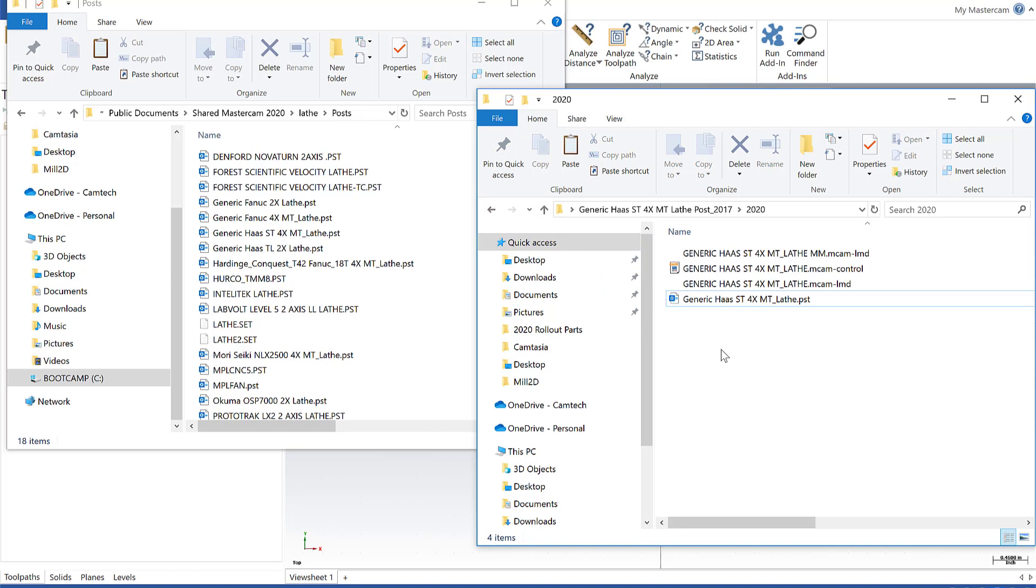So this is going to close out our Mastercam Monday on the file migration wizard. I hope you found this useful. I hope you're able to apply it in your day-to-day when you're transitioning from 2019 to 2020 or earlier to 2020. If you have any questions on this, or if you are updating from an older version than 2017, let's say X8 or X9, I recommend you contact your Mastercam reseller for that.